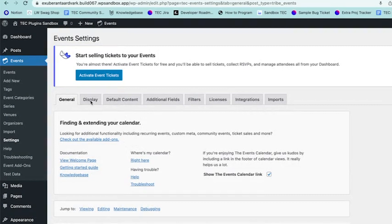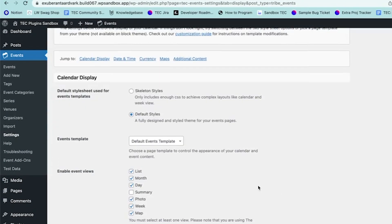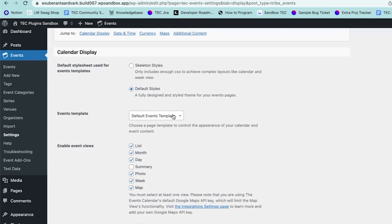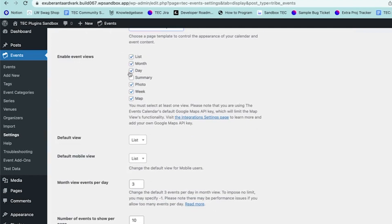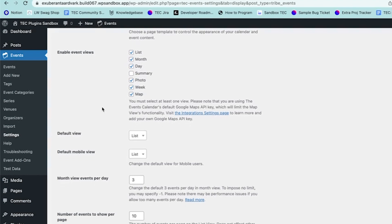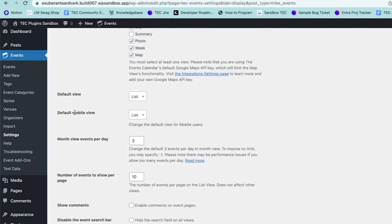The next tab is the Display tab, which gives you options for how your calendar appears on the front end. There are different options for the stylesheet used for event templates and for which event template to use. You can enable different event views — you need at least one selected but you can choose as many as you like. The default view determines how your calendar first loads.